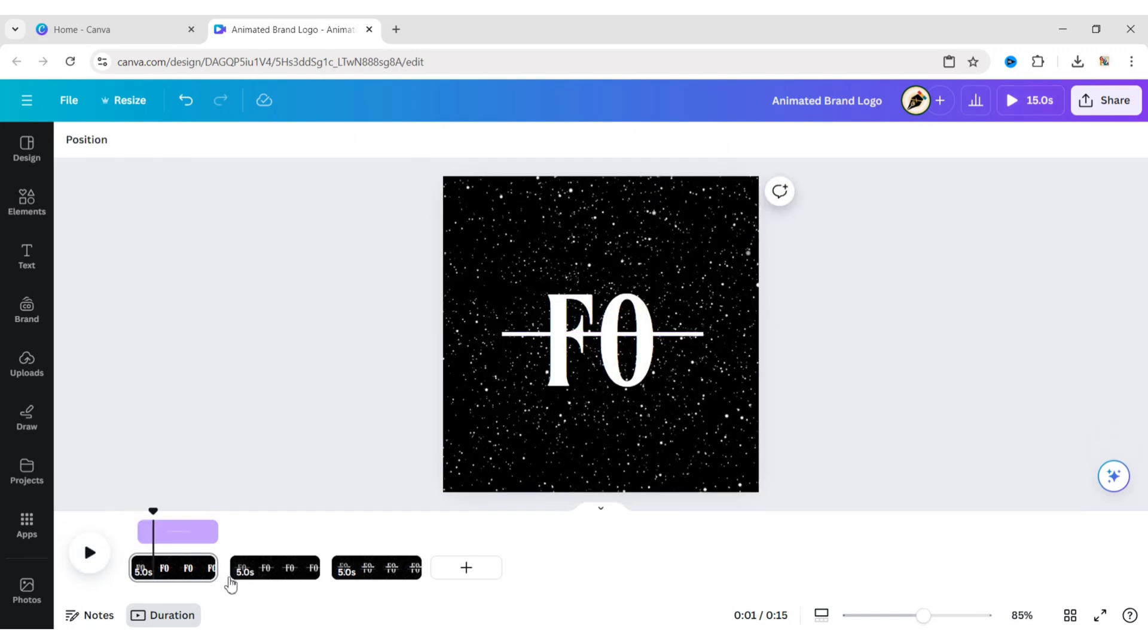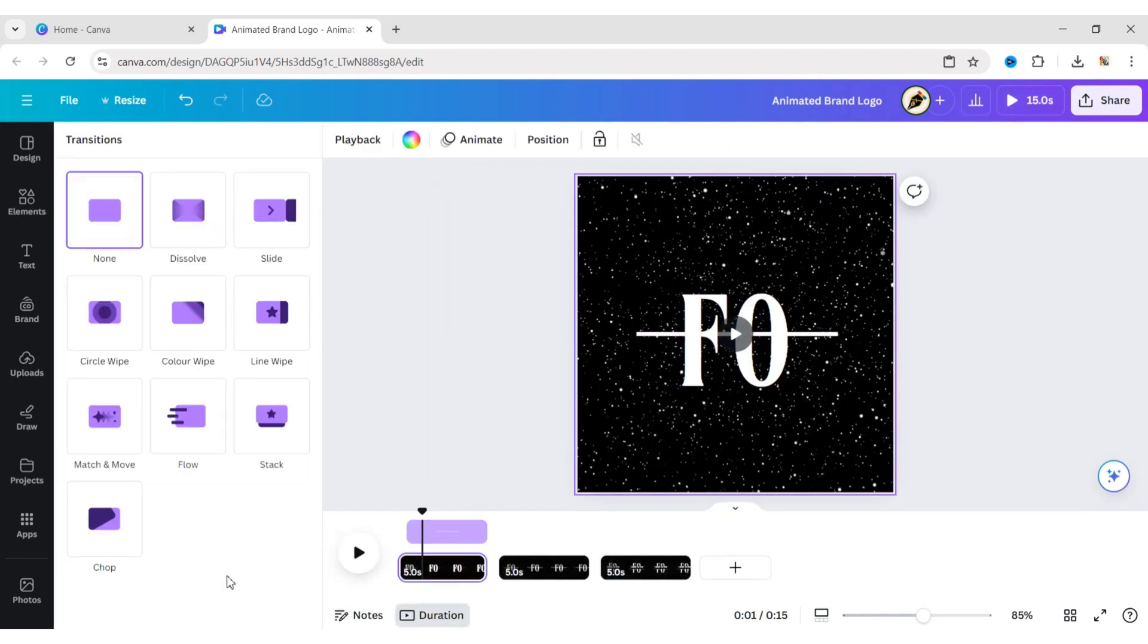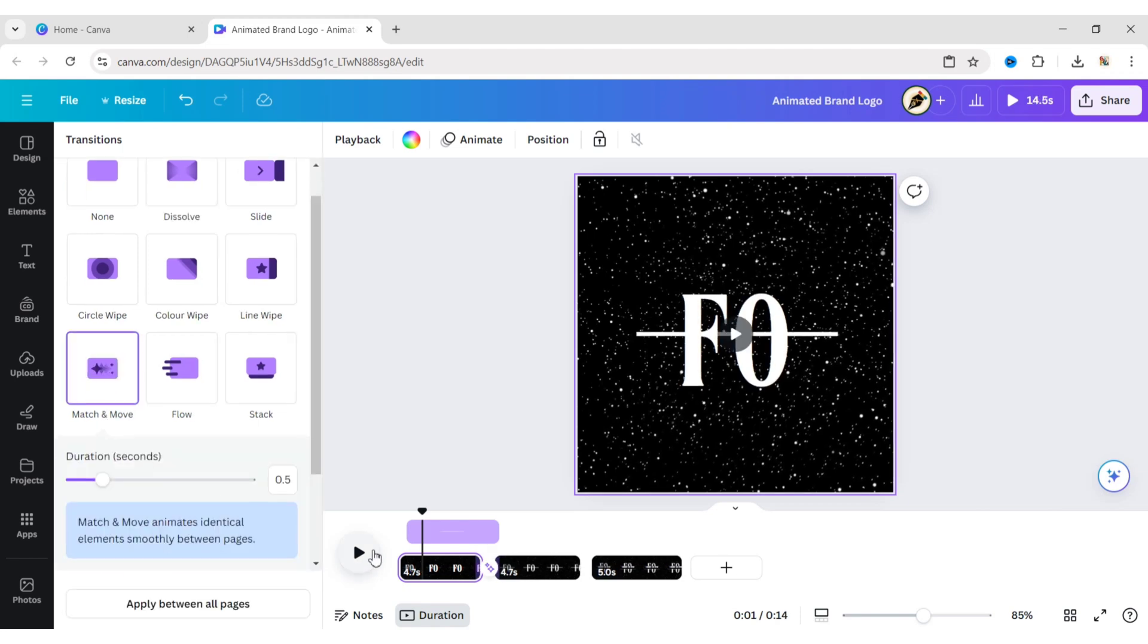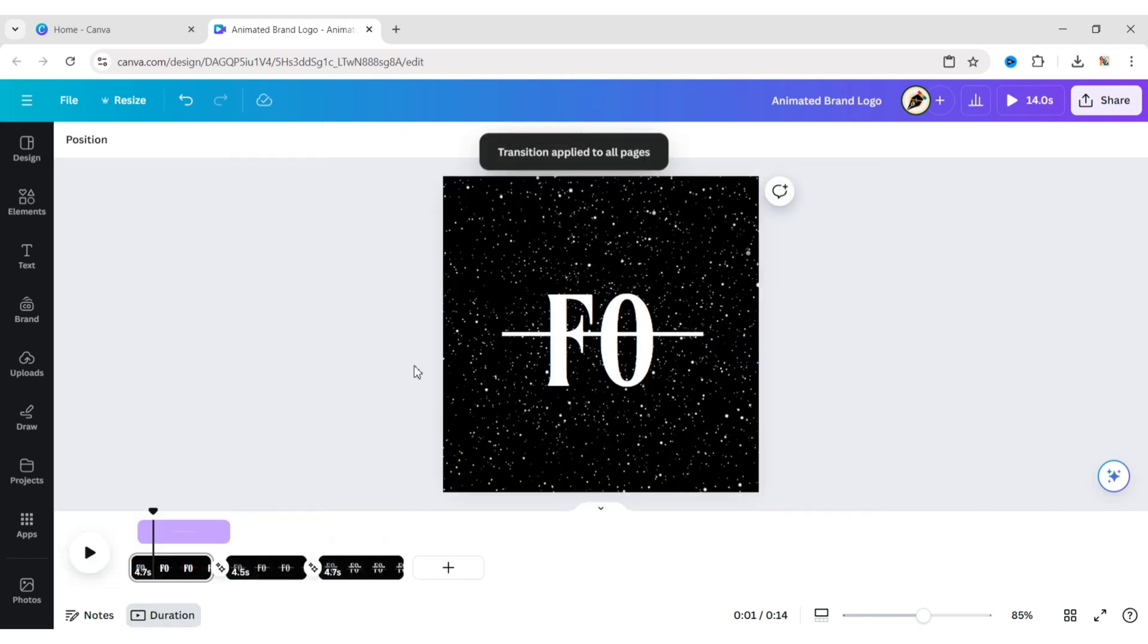Click on Add Transitions. Select the match and move transition. Apply it between all pages.